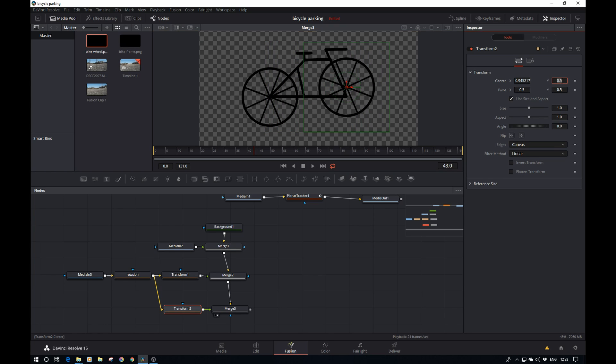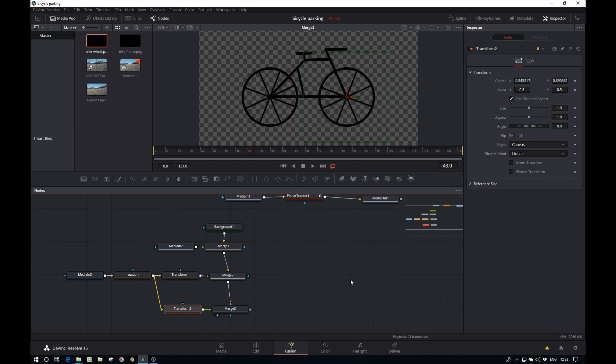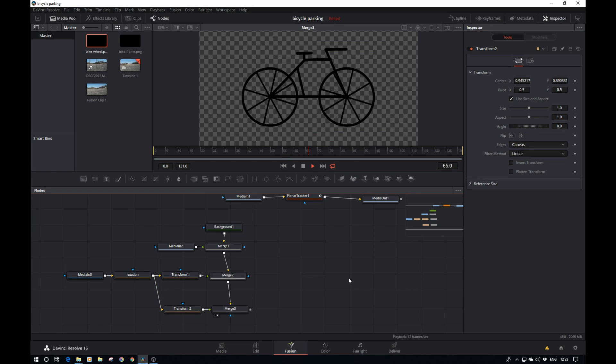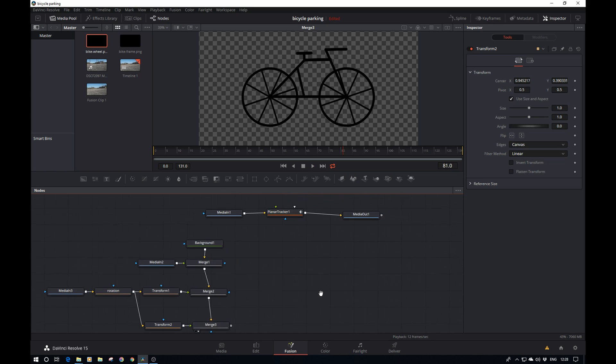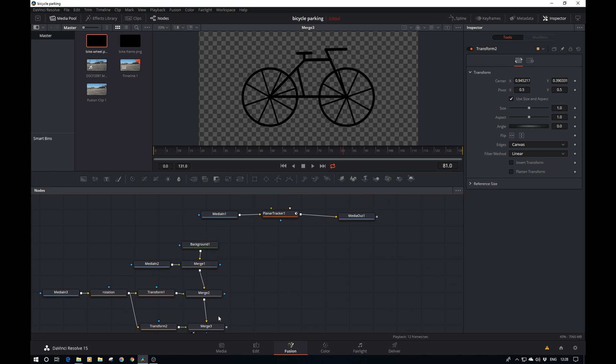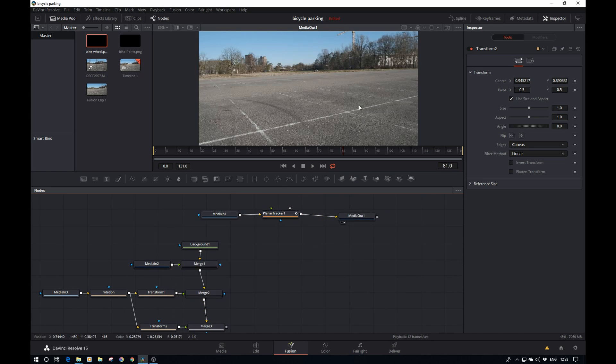All we need to do here in this transform is move it to the right x position, and then for the y position we just paste in the value we already had. There we go, and now an animated bike.